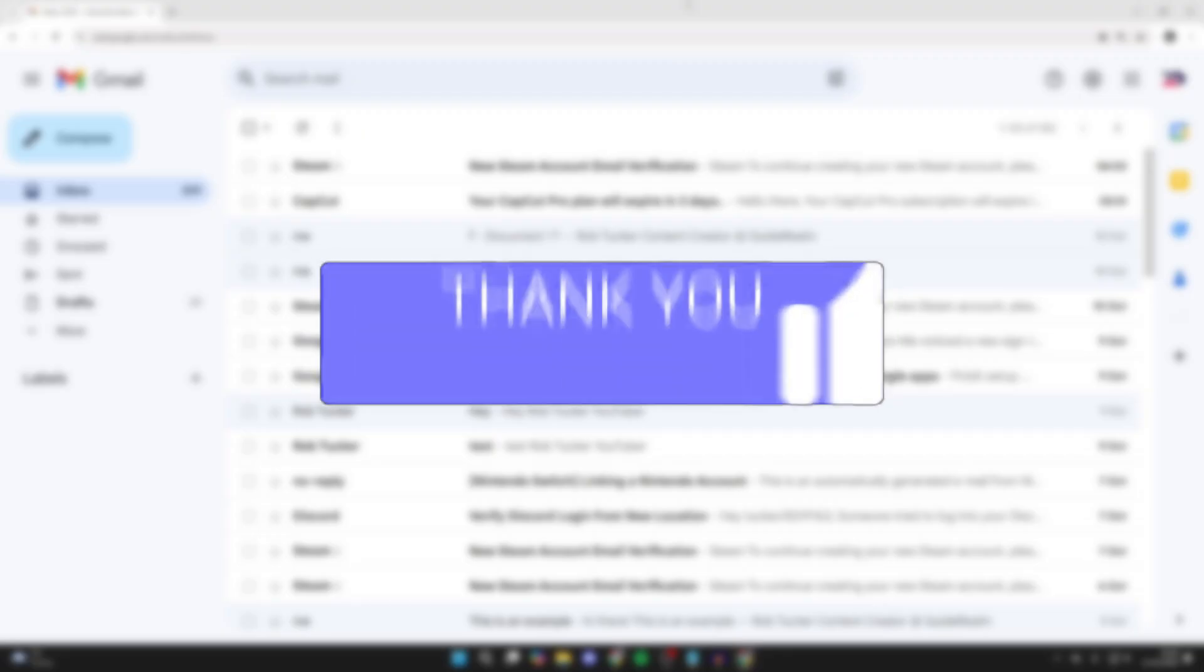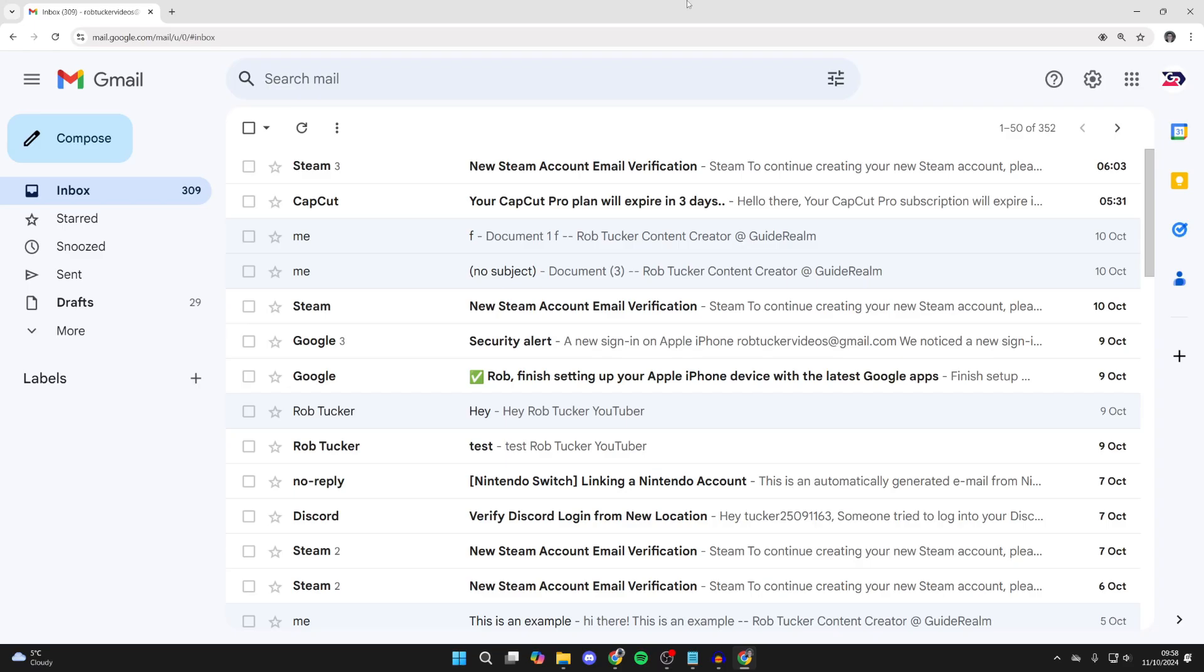For whatever reason, you want to delete all emails in Gmail. Maybe you just got a lot of emails and you want a fresh start.